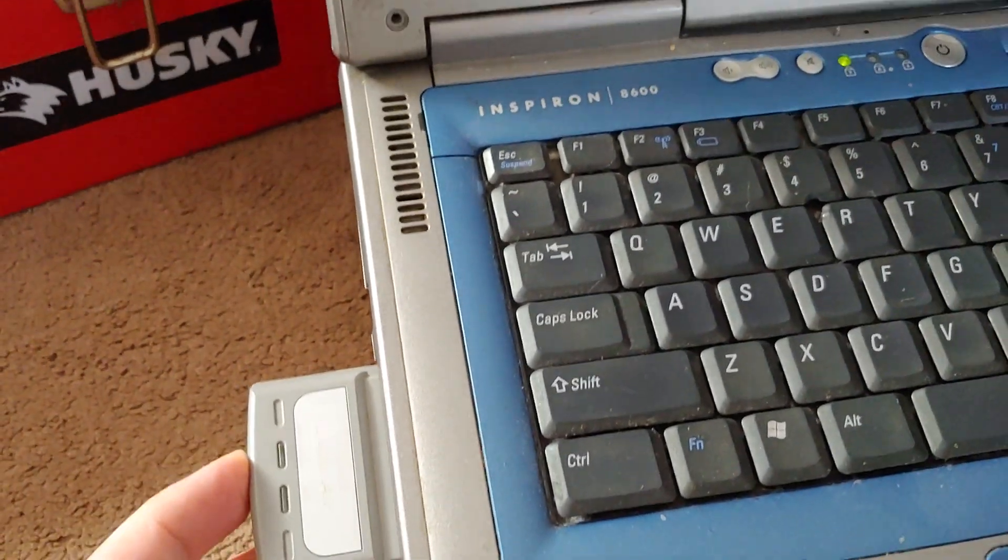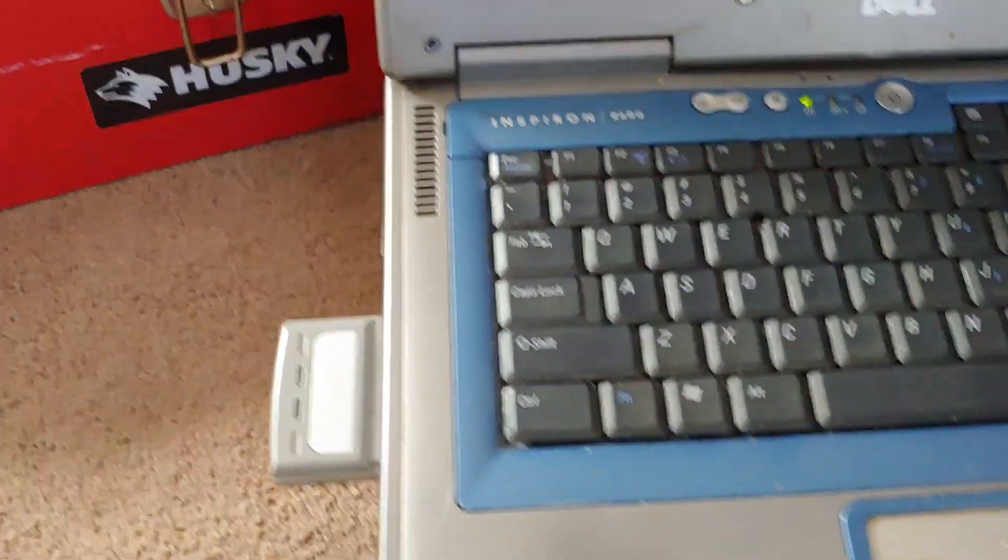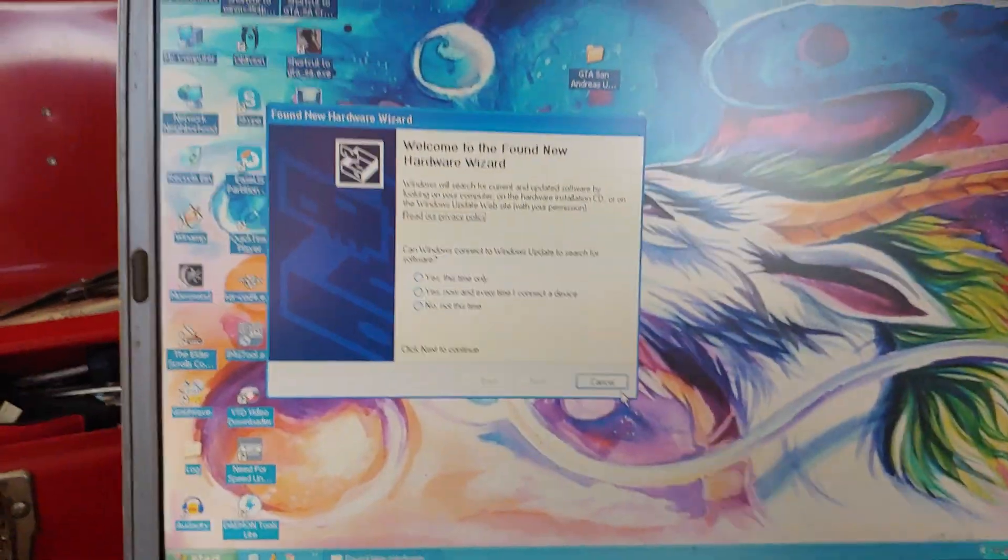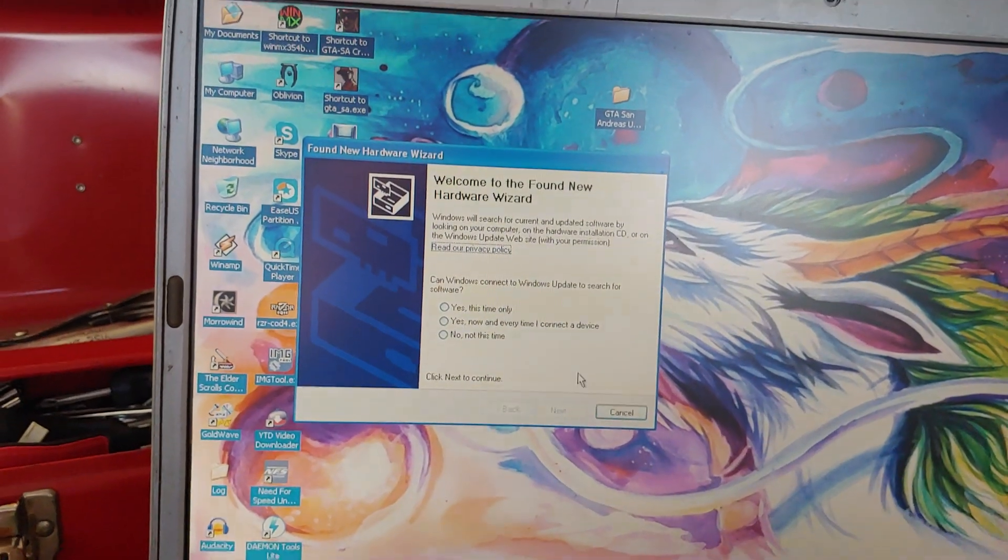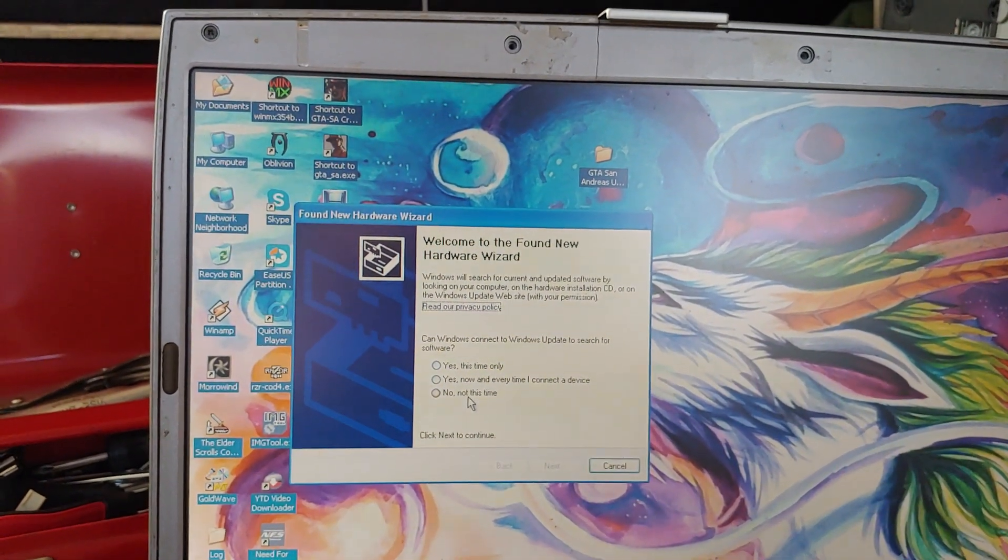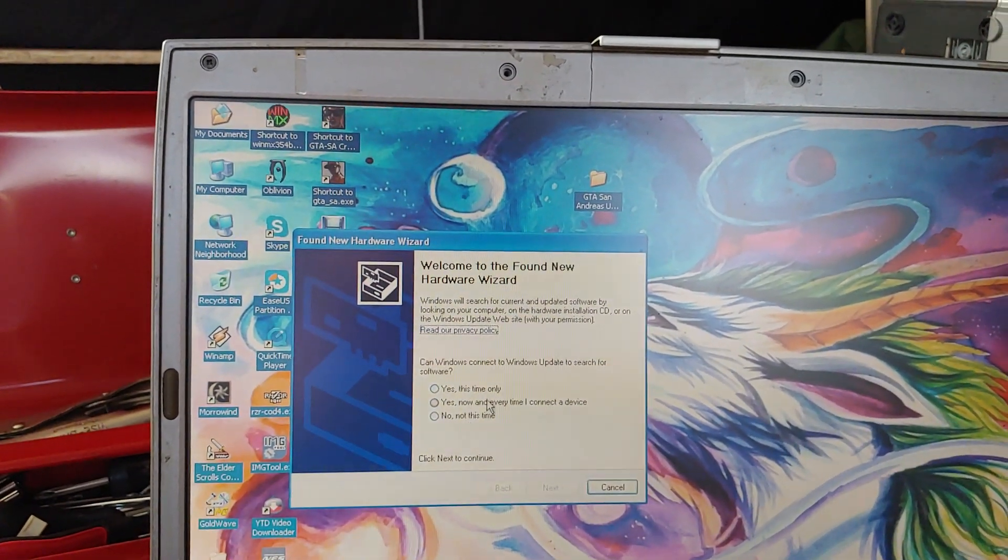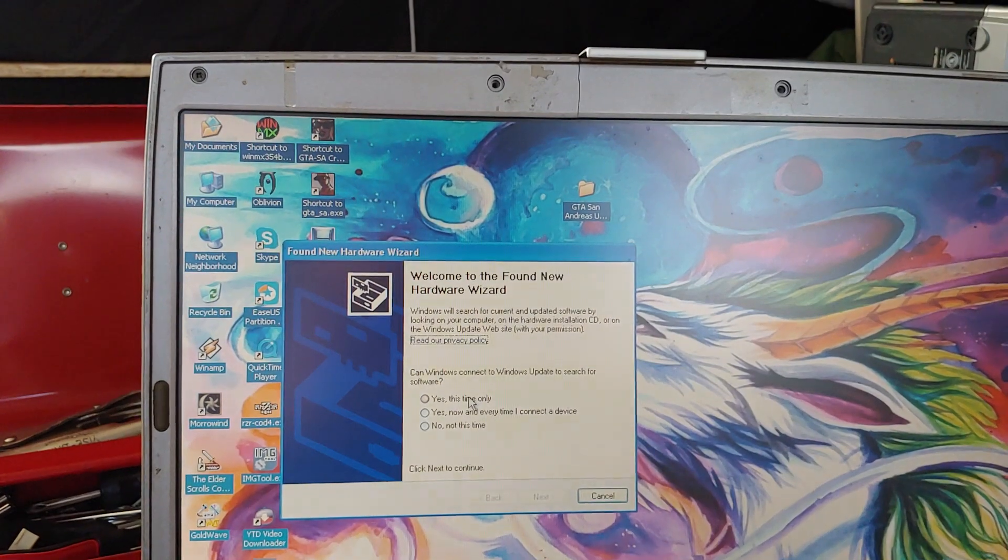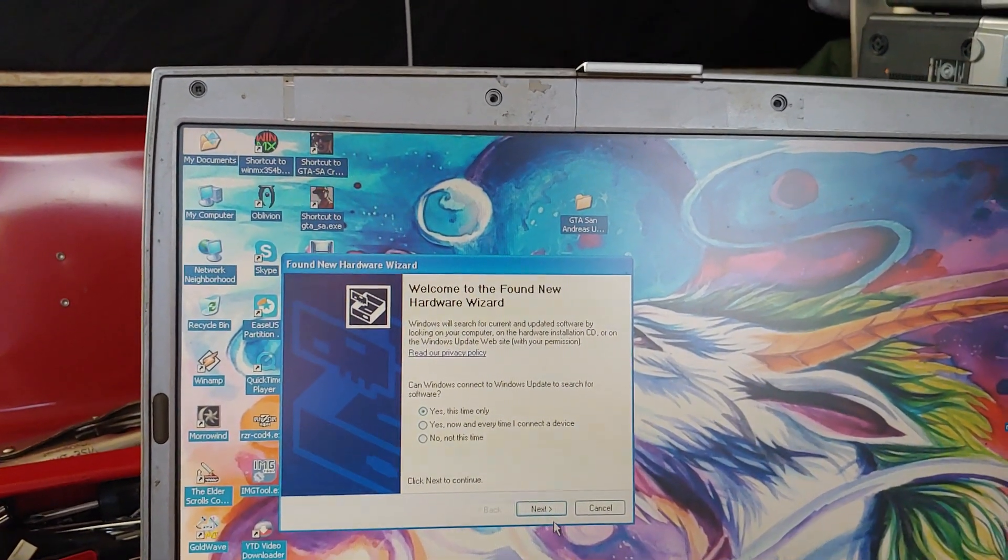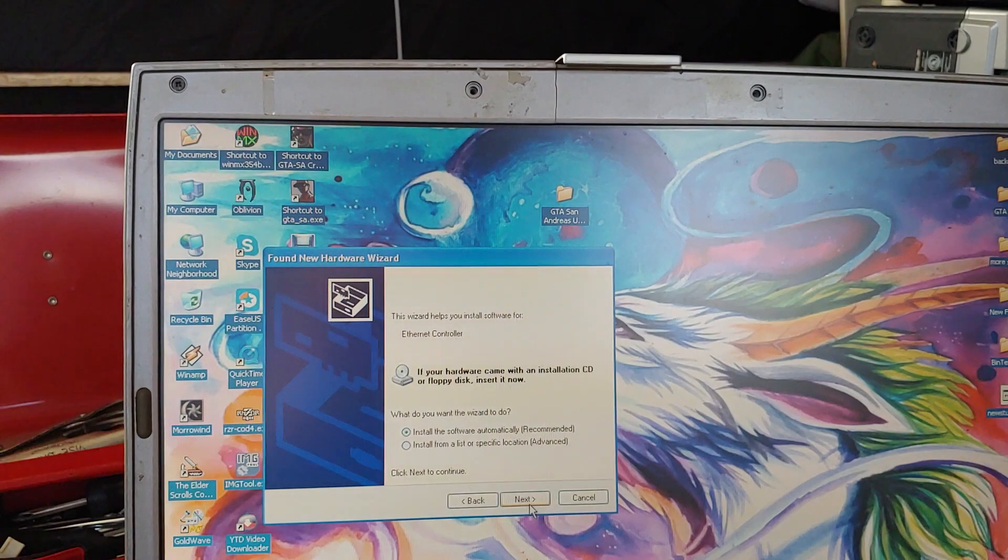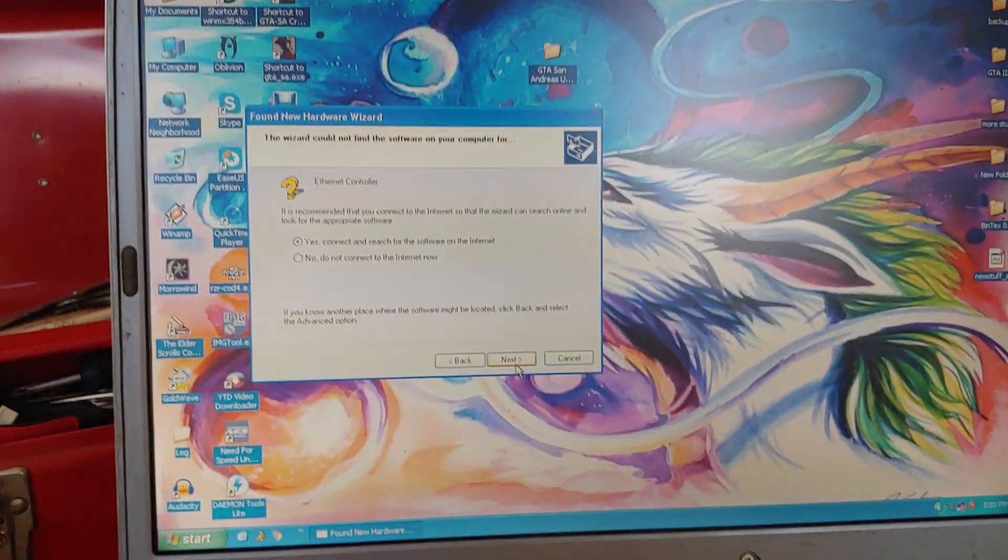Oh my god. Well, it found new hardware. Oh my god. How can you connect? Oh, Windows update, yeah, whatever. Yeah, it's not letting me.